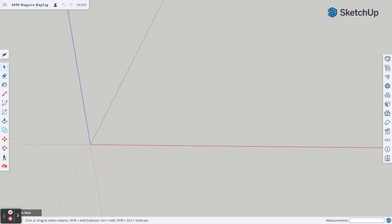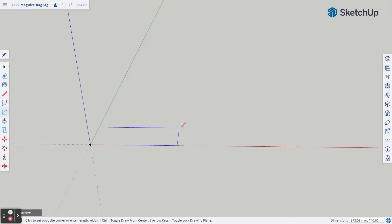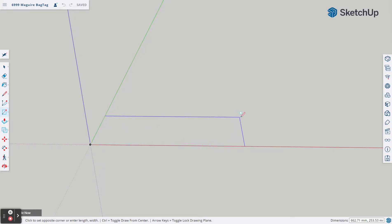First thing we're going to do is create a rectangle. I'm going to come over to the toolbar on the left and choose Rectangle. I'm going to bring my mouse to the origin. You'll see a little dot let you know that you're snapped to that origin. I'm going to click once and release that mouse button. I'm going to drag out like this and click one more time and let go of the mouse.